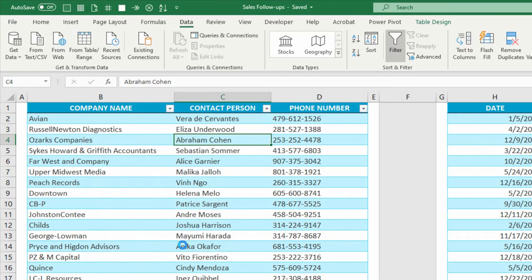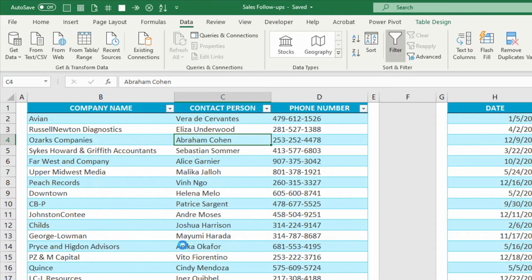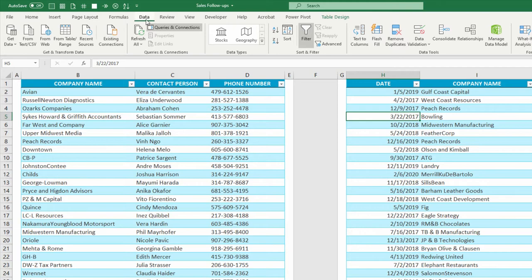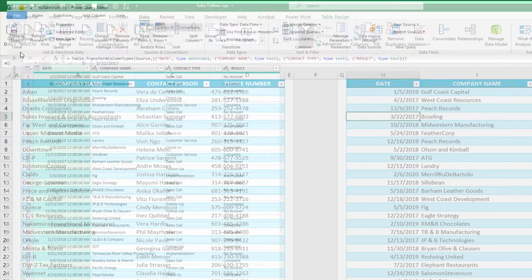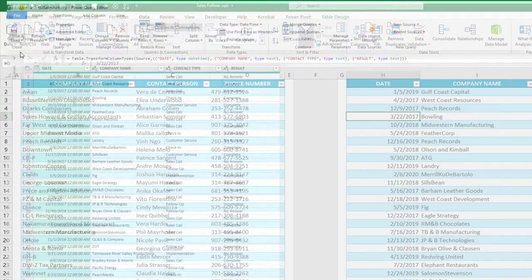Then I'll click on the table on the right. Repeat the same process. Click on the Data tab, click on From Table or Range, and load that as a connection. Close and Load, Close and Load 2, and load it as a connection.